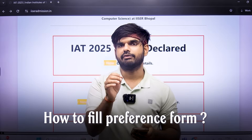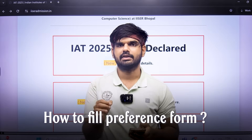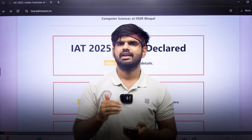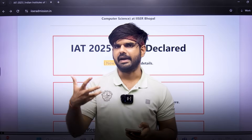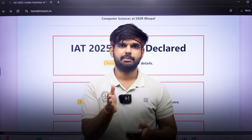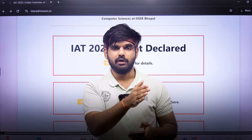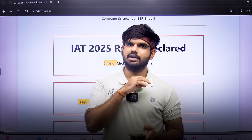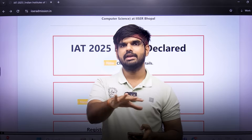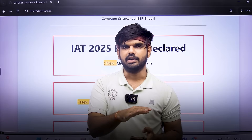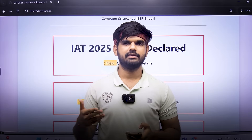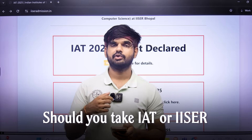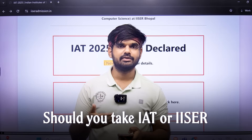Number four: how to fill the preference form in the IISER counseling process. We have already made a detailed video on that. Depending on your passion and interest — whether you want to pursue a BTech, a BS-MS course, or a BS course — you can accordingly fill your preference for IISER.